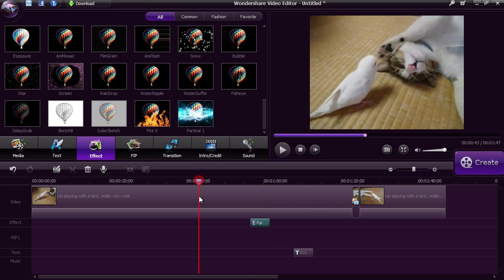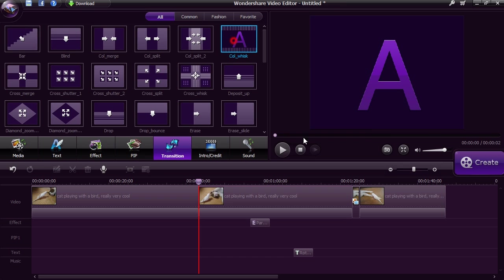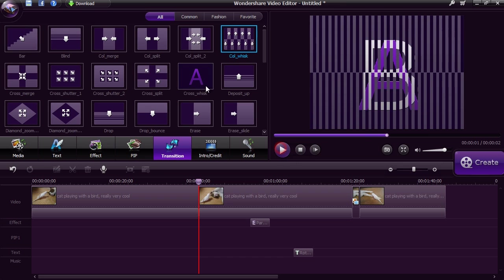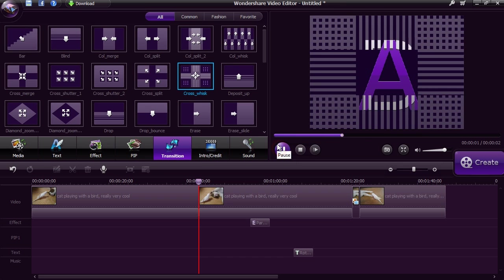With the transitions option, you can choose from 50 unique transitions to artfully switch from one scene to the next.